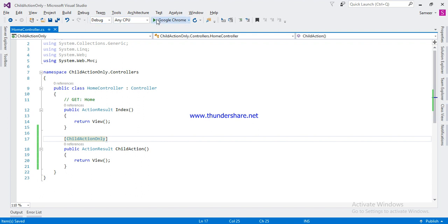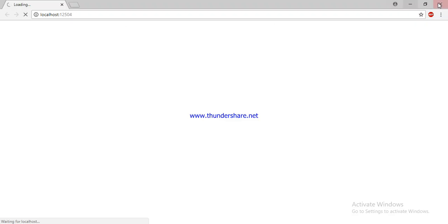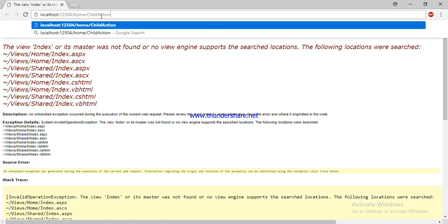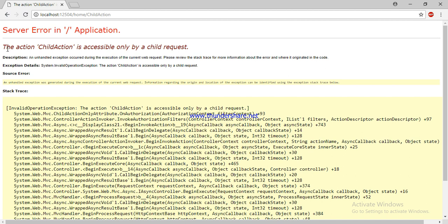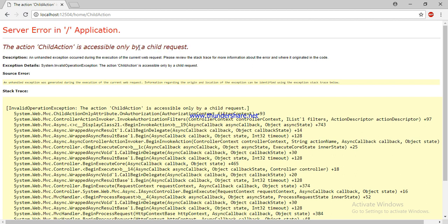If you try to invoke this action method through a URL, you will get an error. Home controller and child action — see, you will get an error. The child action is accessible on the child request only, meaning you can access it through the view only.